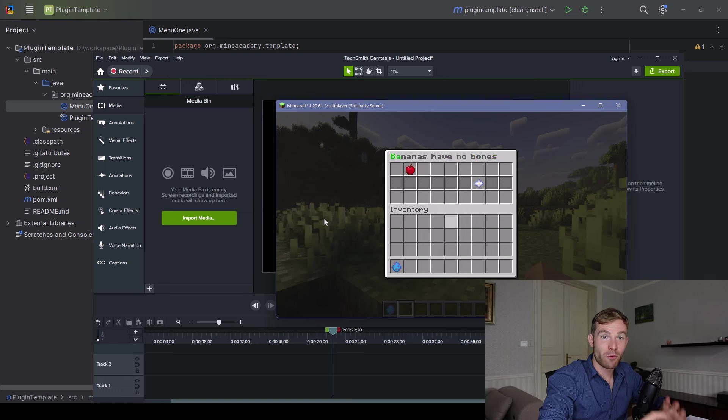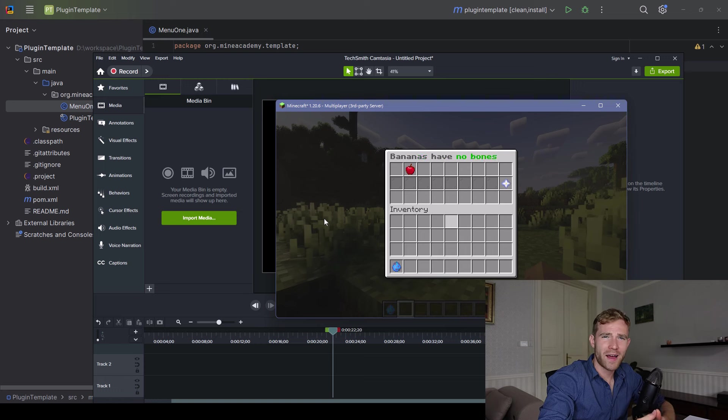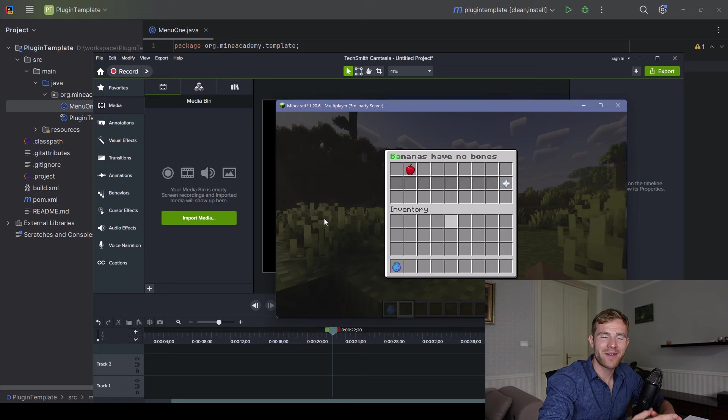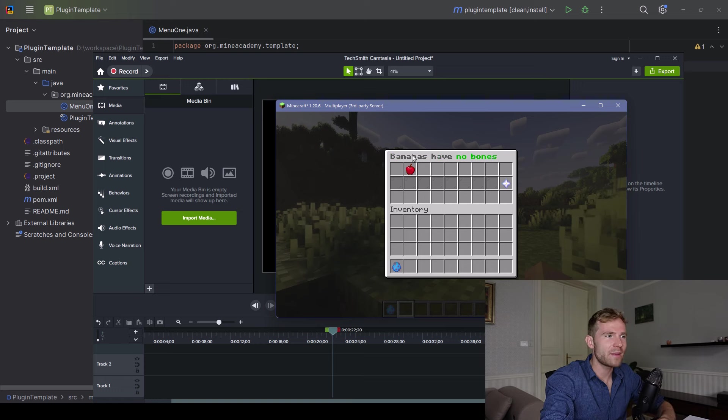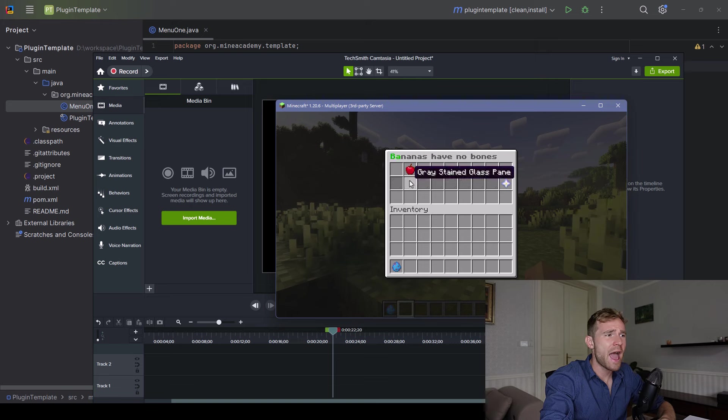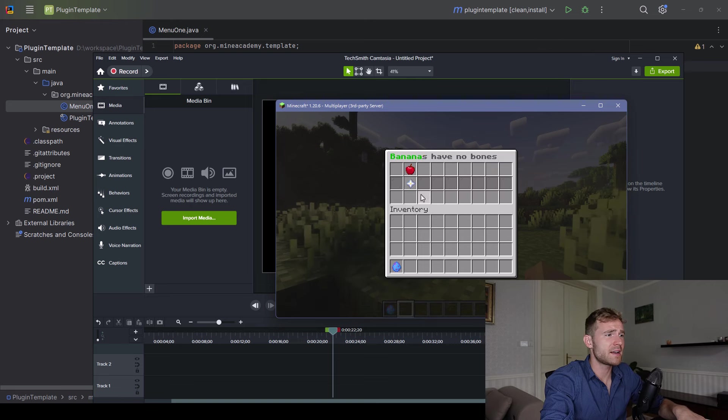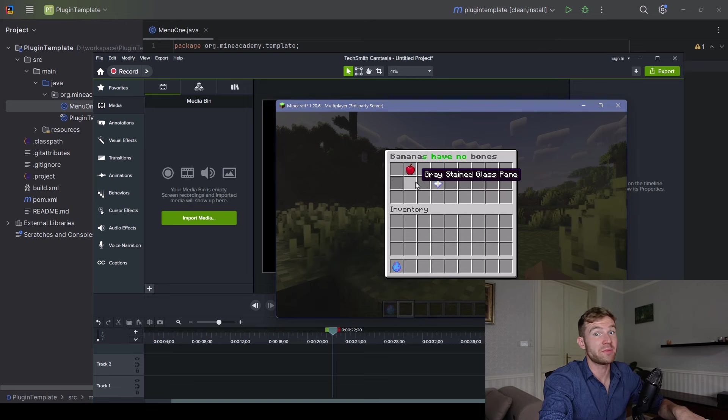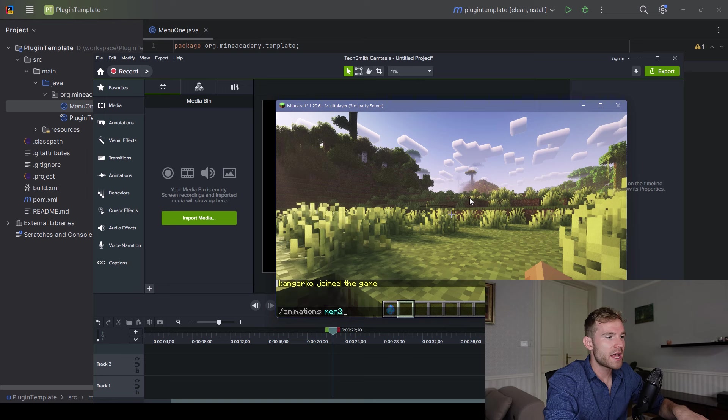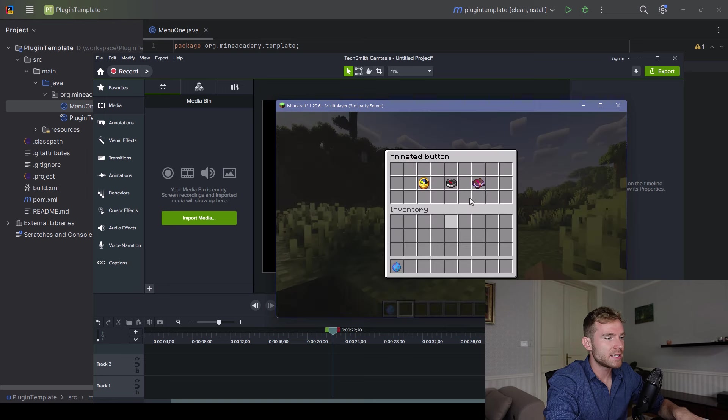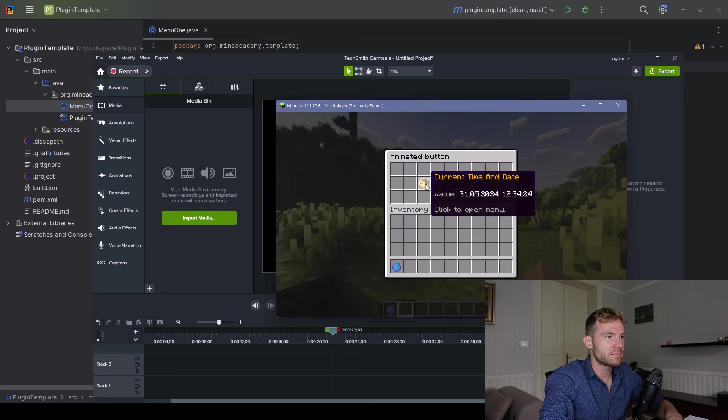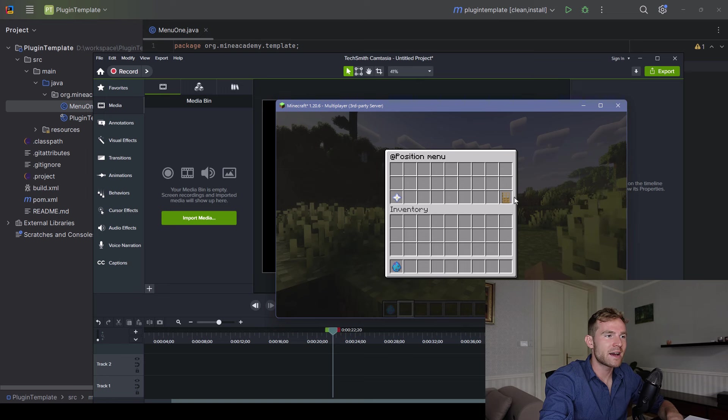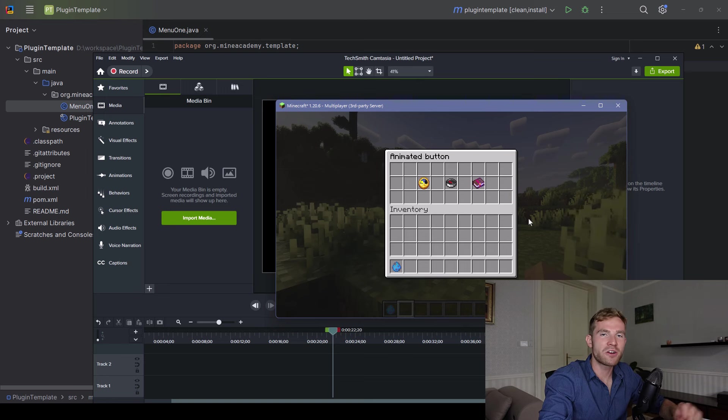Ladies and gentlemen, welcome to Minecraft plugin development tutorial. Today we are going to be making some very advanced menu systems with animated titles, animated buttons - not sure if you've seen that, but this button is actually moving - as well as animated icons, just as this one, and you can click on that to enter another menu. It's going to be a whole bunch of fun.